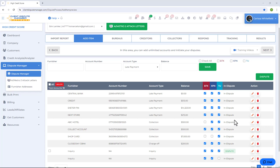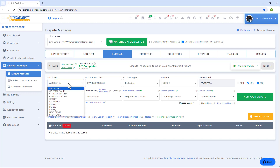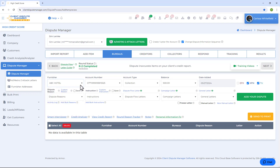Under the Bureaus tab, this is where the magic happens. Start with the item dropdown — the software arranges all items that are in dispute, and you can start from the top of the list or freely choose which items to work on first. Once you select the item you're disputing, information like account number, account type, balance, and which credit bureau the item is on will automatically populate. Then move to the dispute reason section.